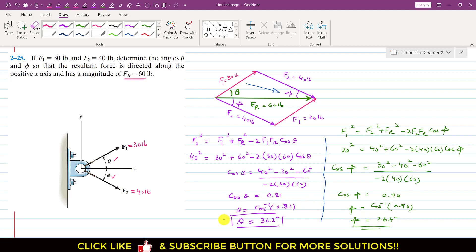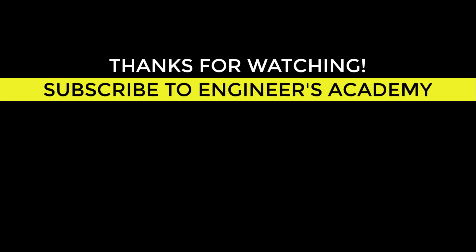So theta is 36.3 degrees — the angle F1 makes with the horizontal — and phi is 26.4 degrees — the angle F2 makes with the positive x-axis. With these angles, the resultant will be acting in the positive x direction. This is the solution to this particular problem.